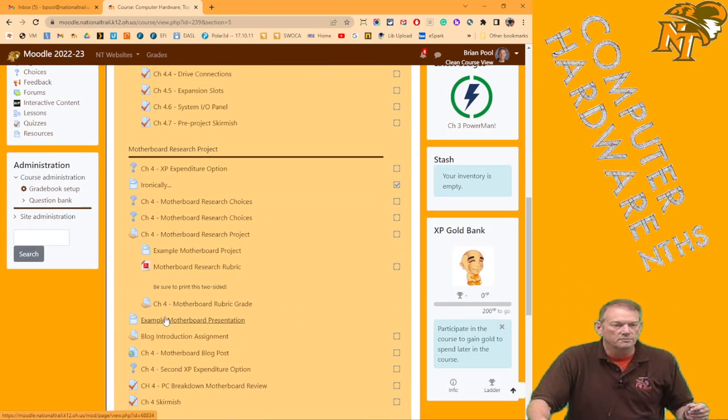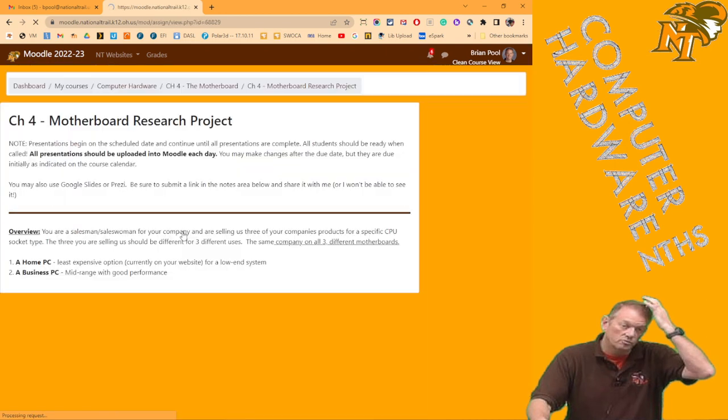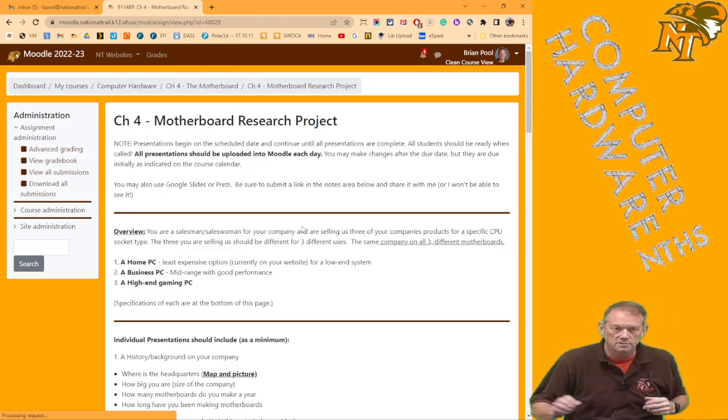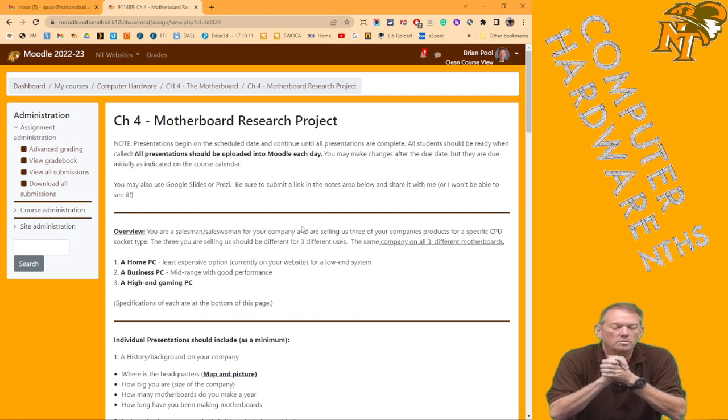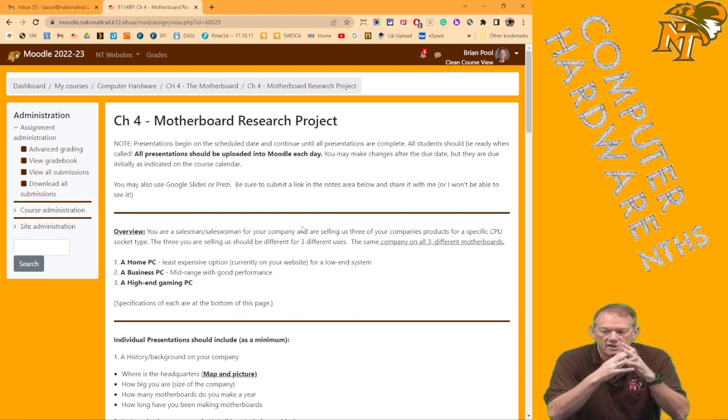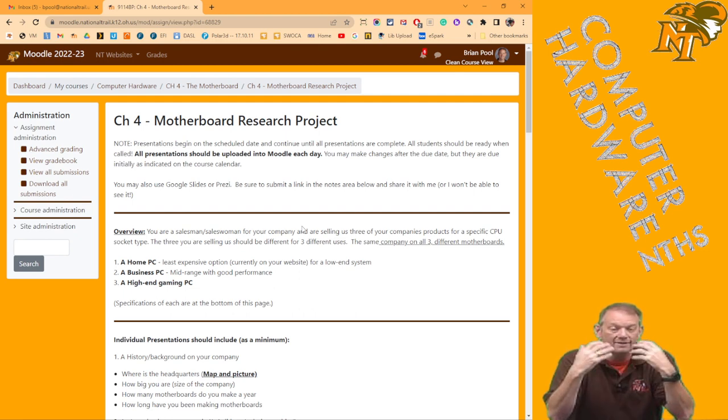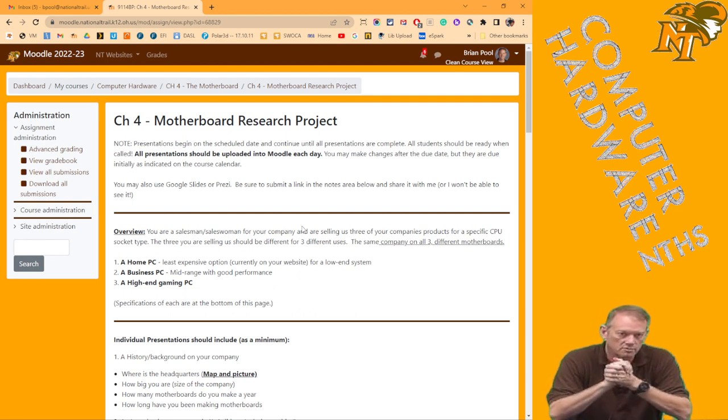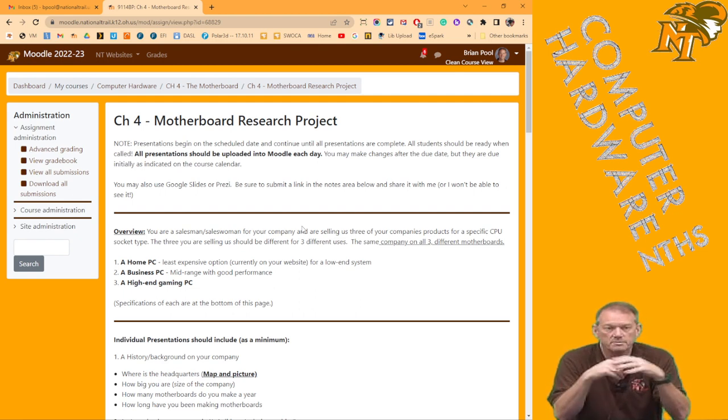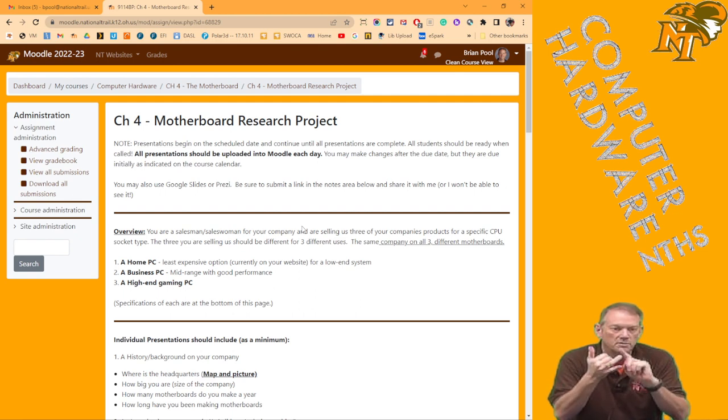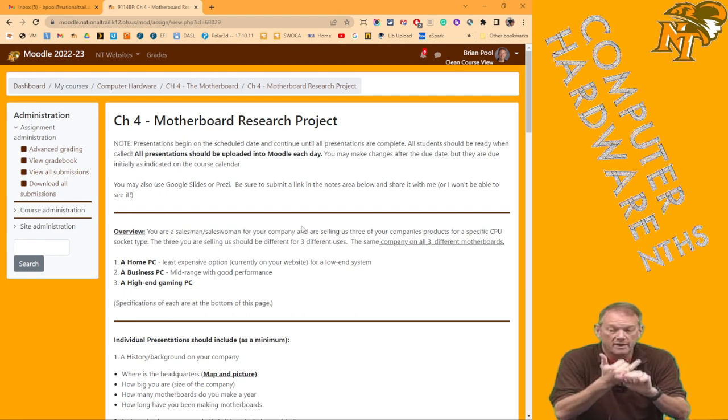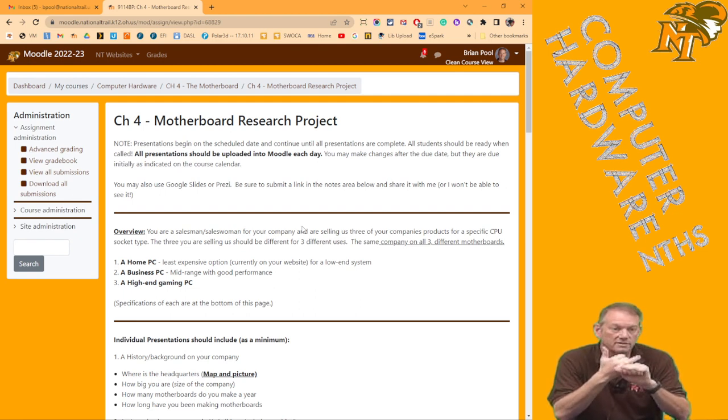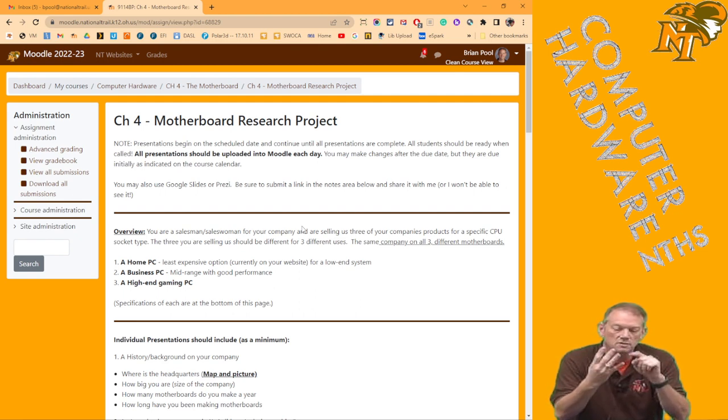Then the project itself, I'm going to go through now to make sure you understand the actual research project. So you are presenting as a salesperson for that company. So if that is ASUS, you're here from ASUS to present three motherboard options for us: a home, a business, and a high-end gaming PC. You have to give us a background on your company.